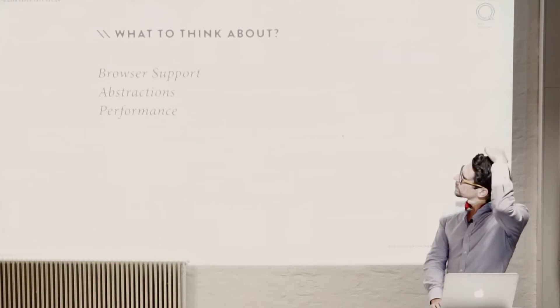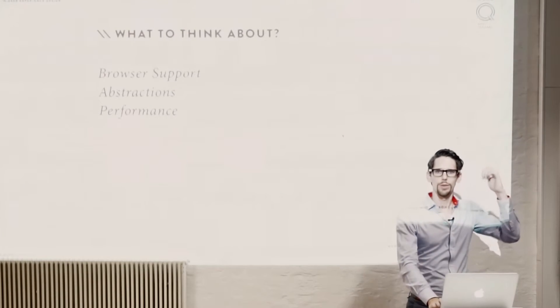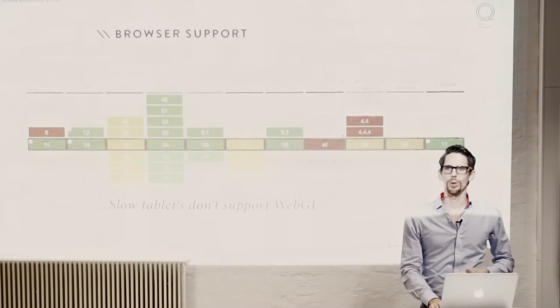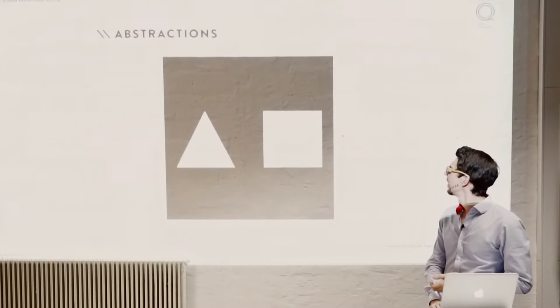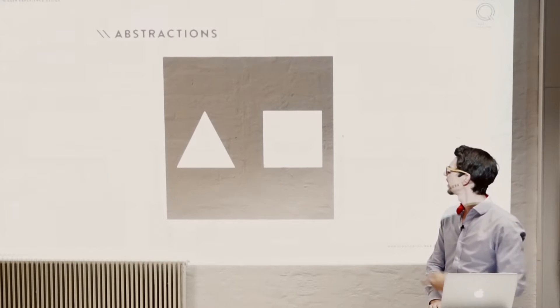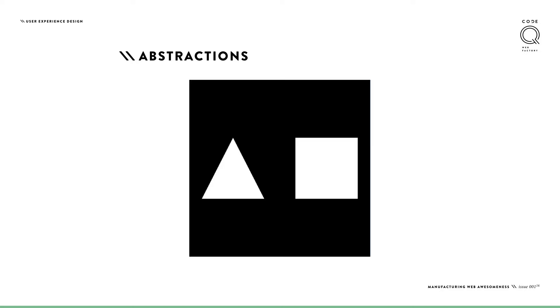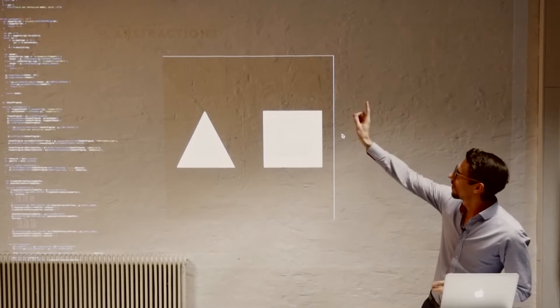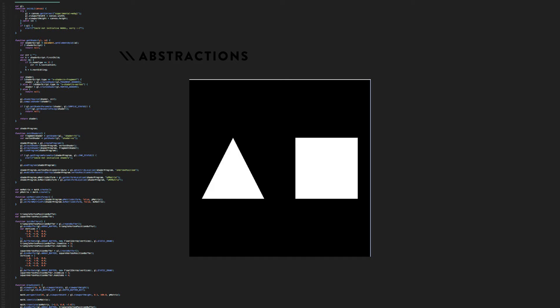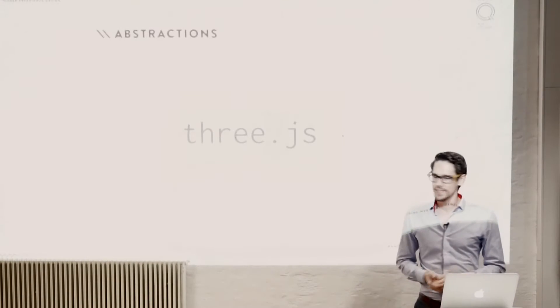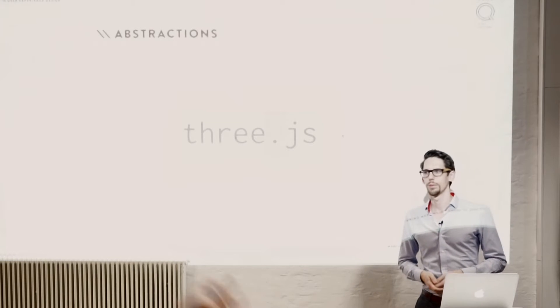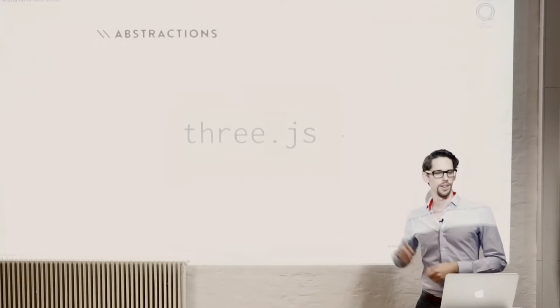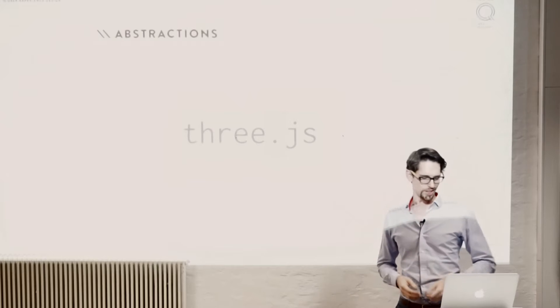The next one is abstractions. If you want to code directly in WebGL, and you want to do something really simple like this—let's make a square and a triangle, nothing else—it's a huge amount of code. I printed it very small. That's not all code. You need a bit more. So it's quite a lot of code for these two things. So basically you want to use an abstraction library. There are many out there. We decided to use Three.js. It's one of the most used ones and provides a wide array of use cases.